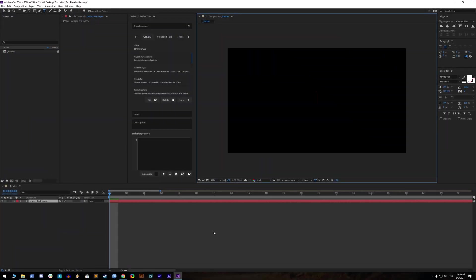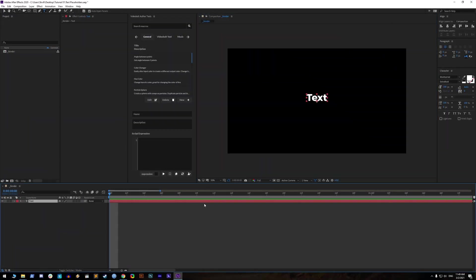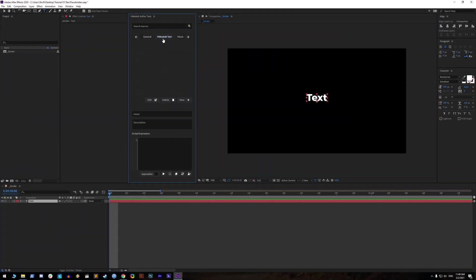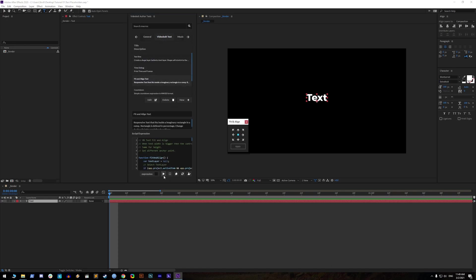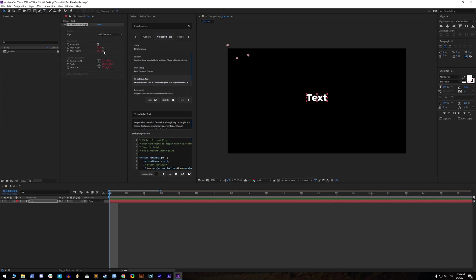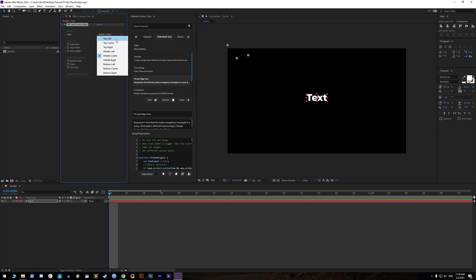Let's make point text and apply VB text fit in a line. Choose where you want to place the text anchor point and click apply. You can change anchor point at any time from the effect controls panel. More about anchor align later.